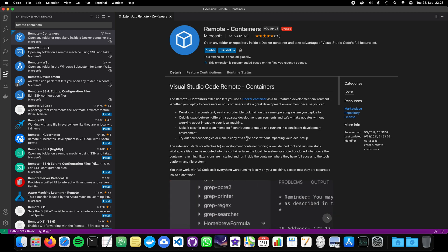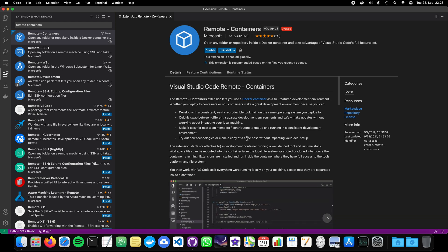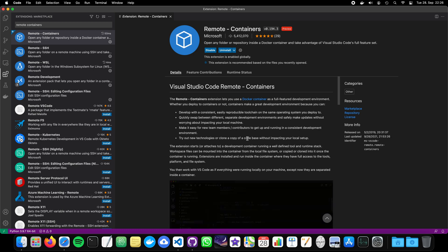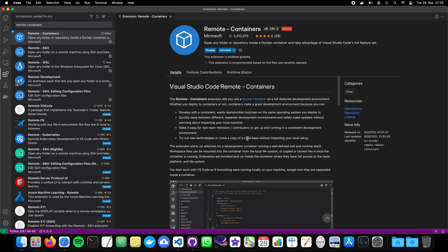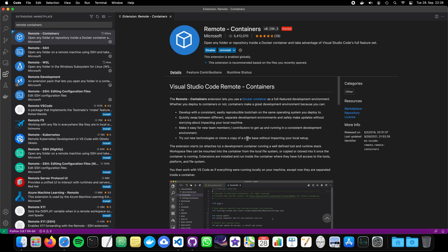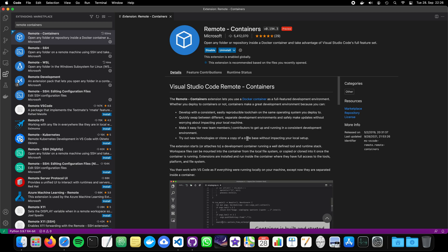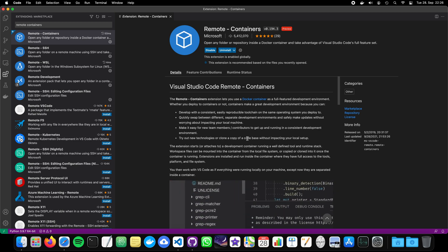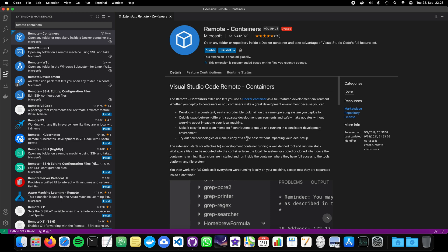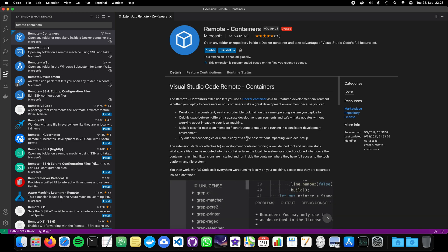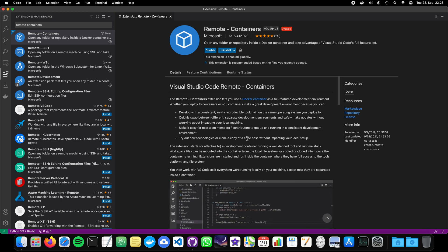So the remote container extension creates the container, it builds it up. And after successfully building the container, VS Code is connecting to the container and then we are working inside the container. So everything is encapsulated, everything is isolated. But if we want to, for example, program a web application, we can also expose ports to the outer world. So it's up to us how to define the Docker file.